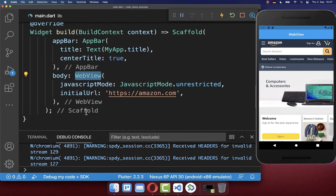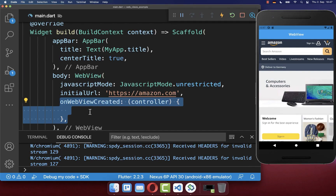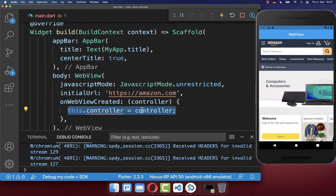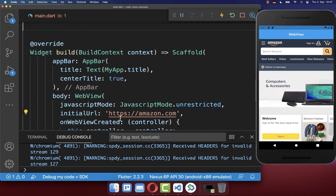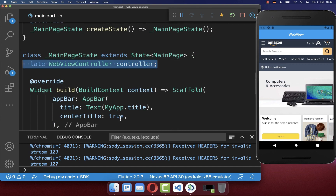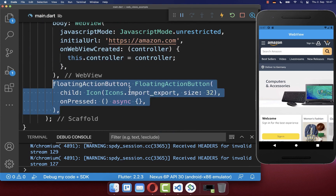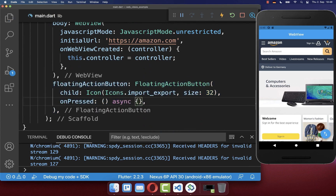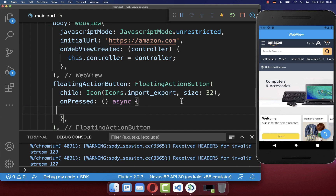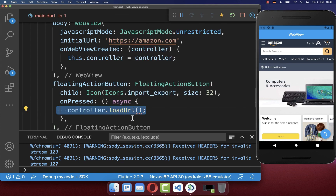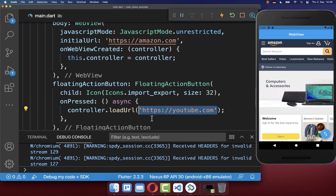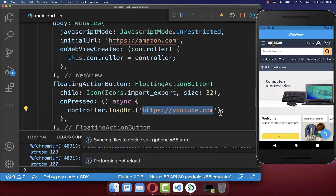Next we want to add a controller to our WebView, and with this controller we can control the WebView. We put this controller inside of our state. Now we can make use of this controller inside of a new floating action button, and if we click on this floating action button, we call the loadUrl method on our controller and pass the new URL to which you want to navigate.